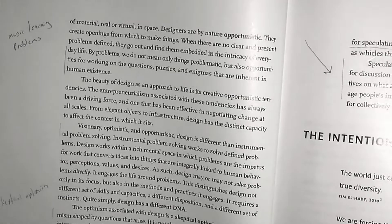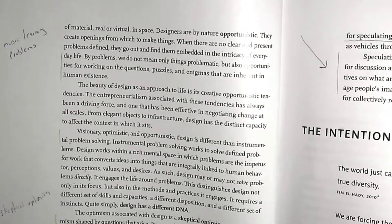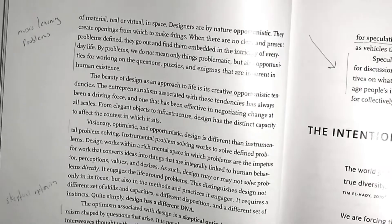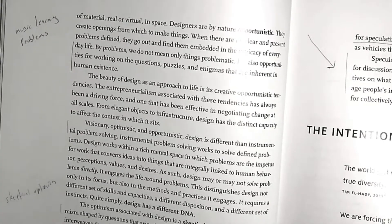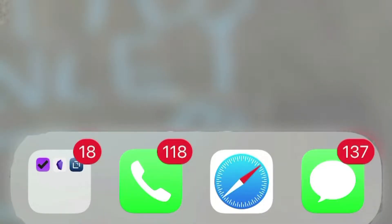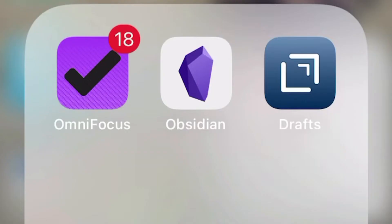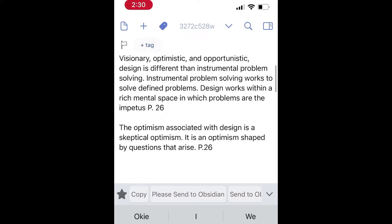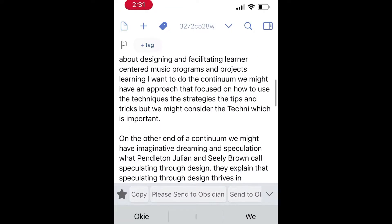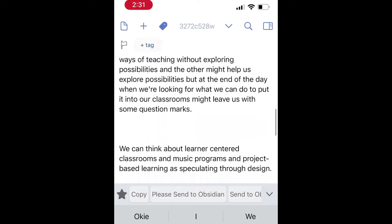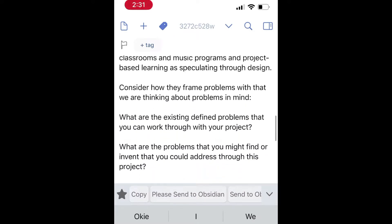I'm going to take this passage here — I have it marked on the side that I like it and want to do something with it, and I also wrote 'music learning problems.' Now that I know I want to record this passage, I'm going to use my phone. I can use any number of apps that have a dictation option. I typically use Drafts and Obsidian, and I'm going to start with Drafts. Sometimes when I know I'm going to be taking notes from a book, I have all of my dictations occur in the same file — it just makes it easier for transferring over.